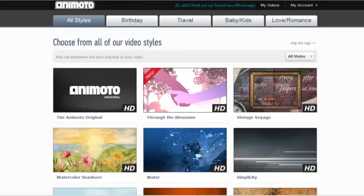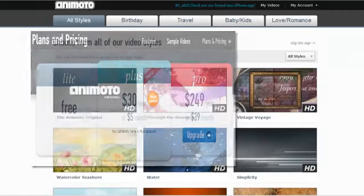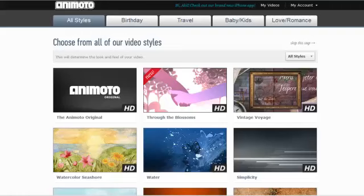We have two options. The free option, Animoto gives you 30 seconds to create amazing videos. But I have the yearly account which is $30, so it depends on how you want to go about doing it. $30 converted to pounds is roughly around £20 for the whole year, I think.